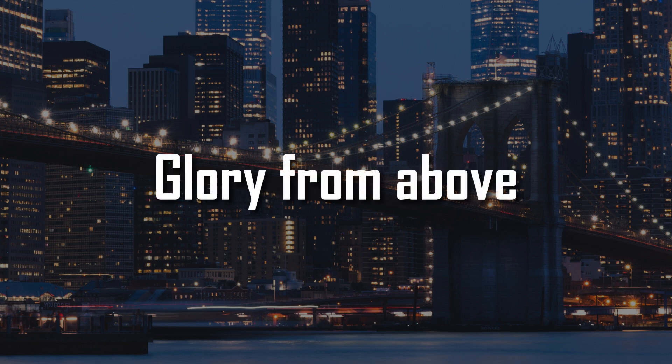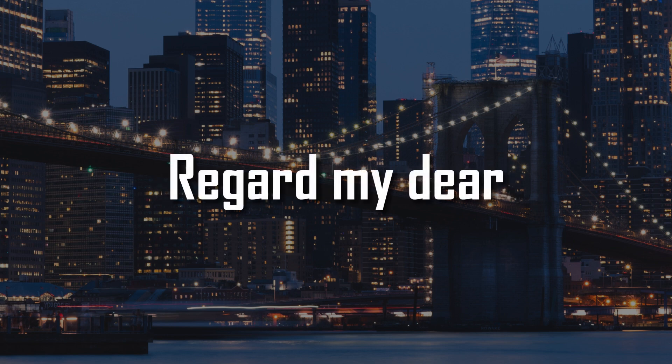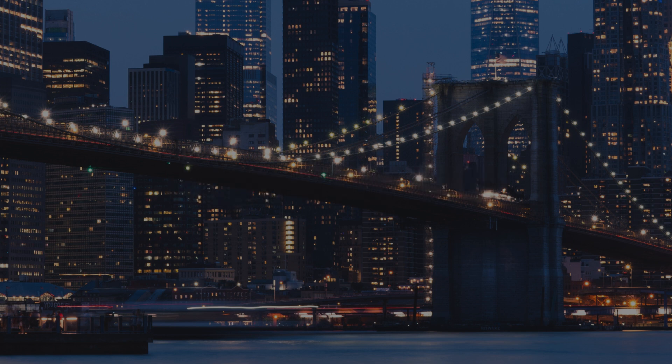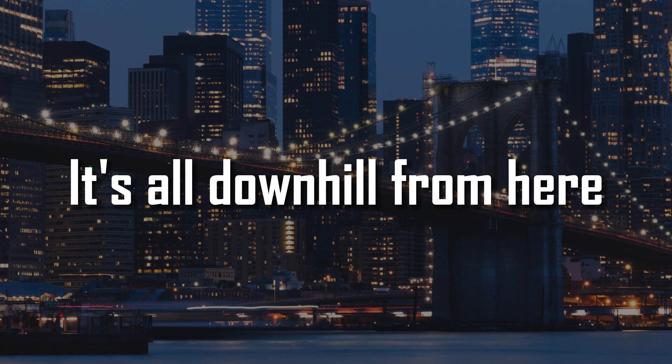Glory from above, regardless here. It's all downhill from here.